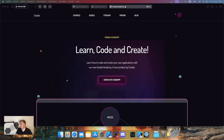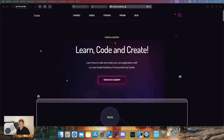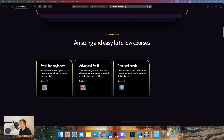With this video, I want to announce Exodite Academy. Exodite Academy is a learning platform where you guys can actually learn how to code. So for example, Swift for Beginners, Advanced Swift, Practical Xcode, and much more.